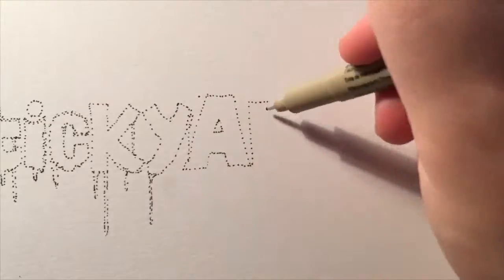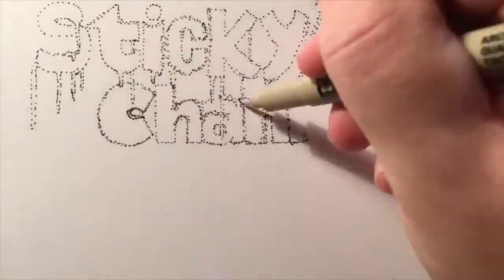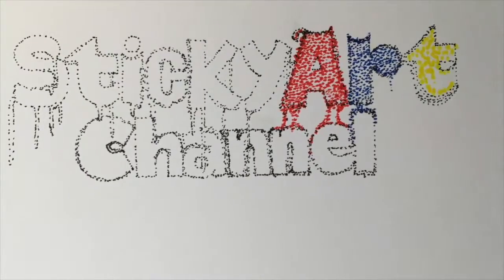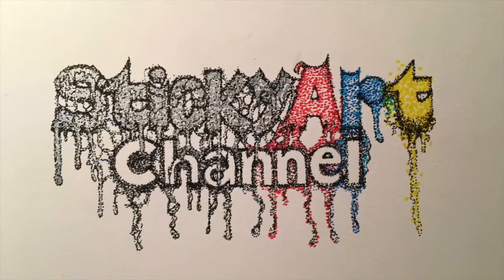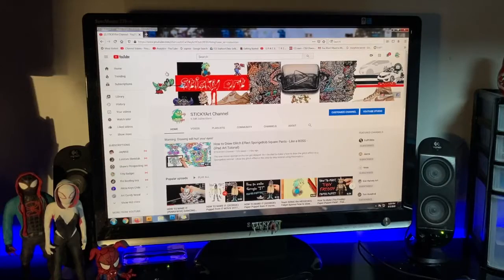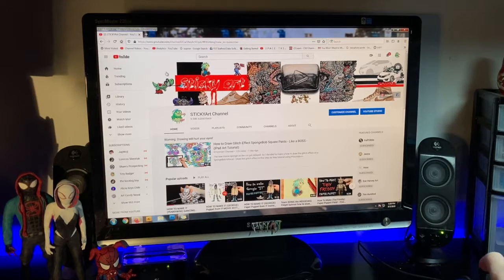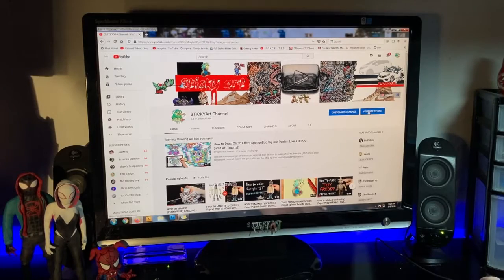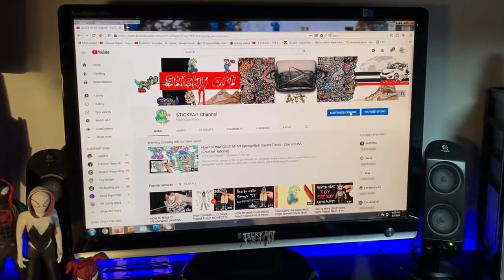Welcome back to the Sticky Art Channel. My name is Justin and in this video I'm going to show how to add and edit featured channels on your YouTube channel using your computer, tablet, as well as your iPhone, Android, and any other mobile device. I also have a channel announcement at the end so stay tuned and let's get started.